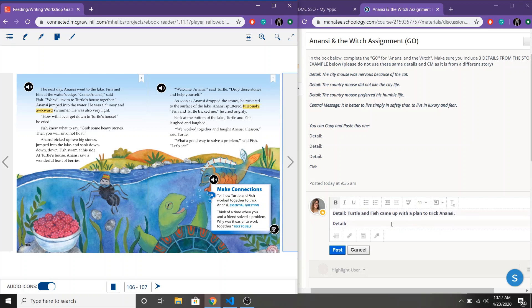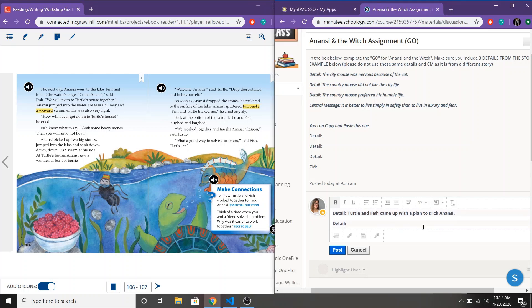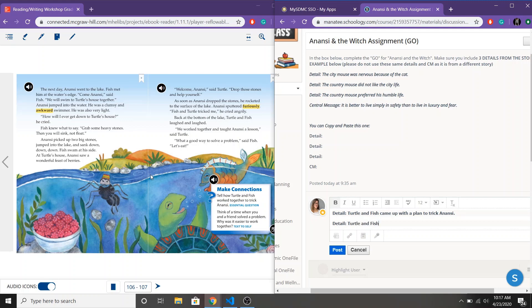All right so I'm gonna go back to my graphic organizer. I'm gonna fill in my last detail. What happened on these two pages that is related to a lesson that someone learned? Turtle and Fish tricked Anansi with stones and didn't let him eat any berries.